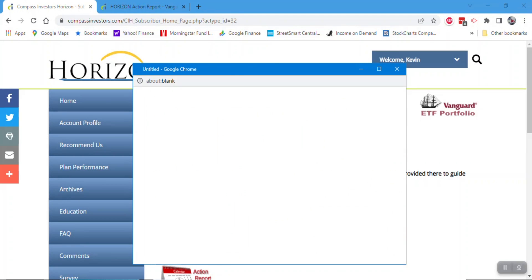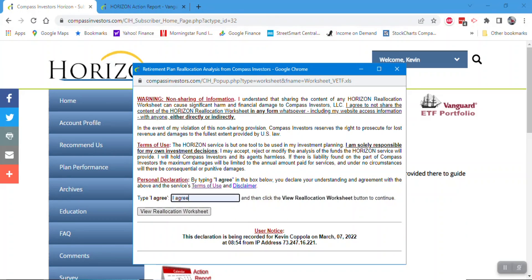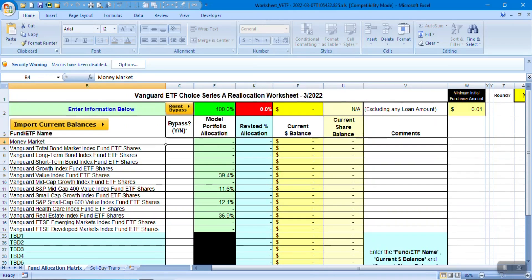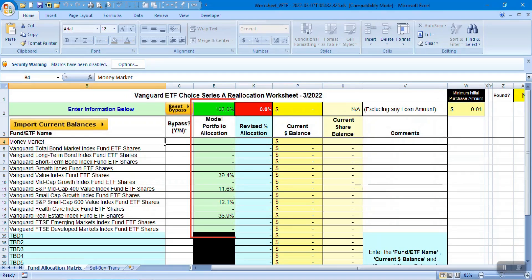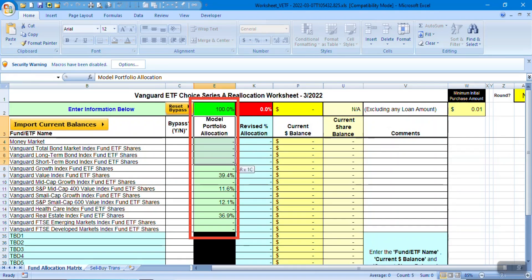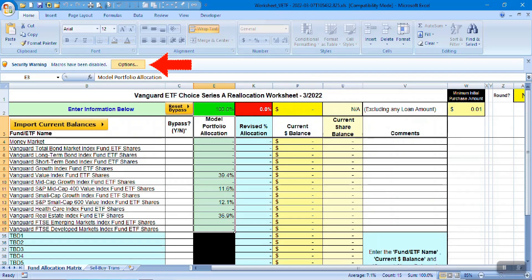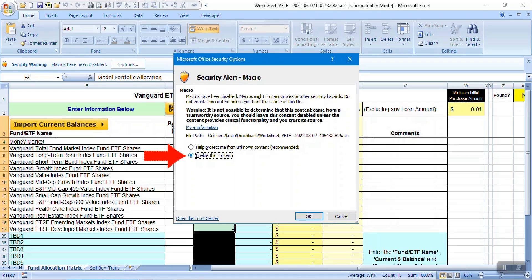The reallocation worksheet is an Excel spreadsheet — you must have Excel in order to use it. You'll notice it has been pre-populated with the model portfolio allocation for each ETF in the model portfolio. Also notice that you must enable macros in order for the reallocation worksheet to work. This will look different based on your version of Excel, but you must enable the content.